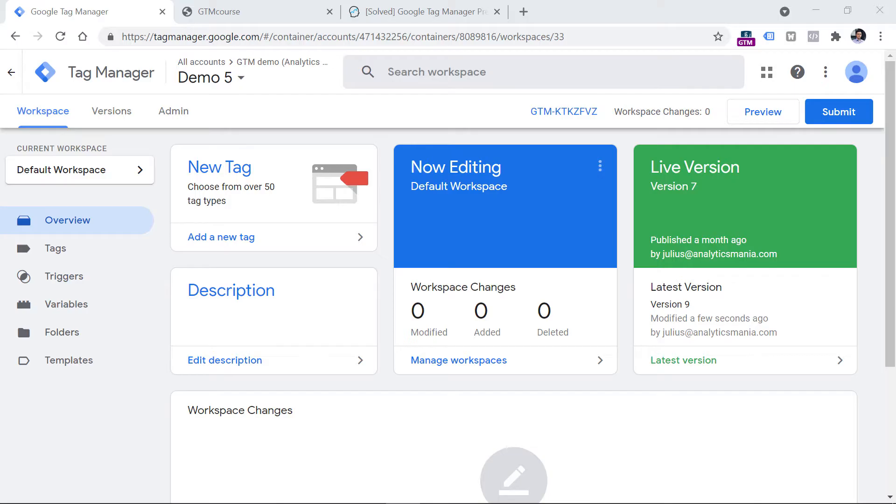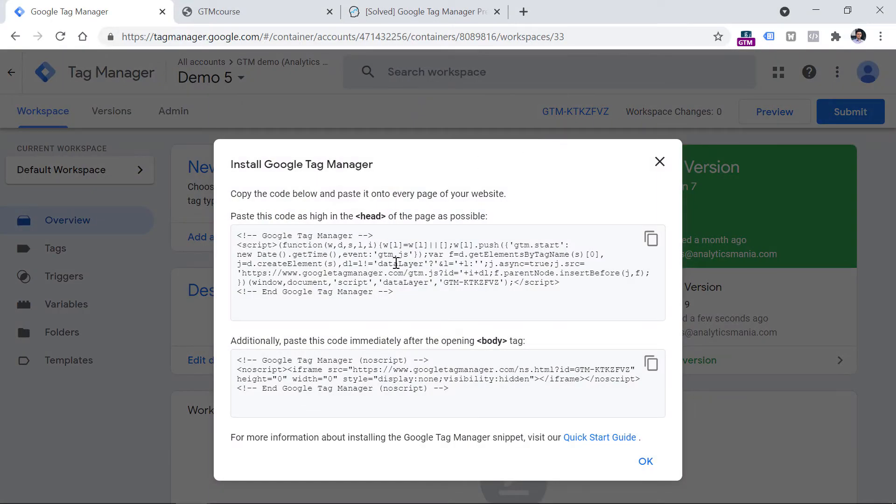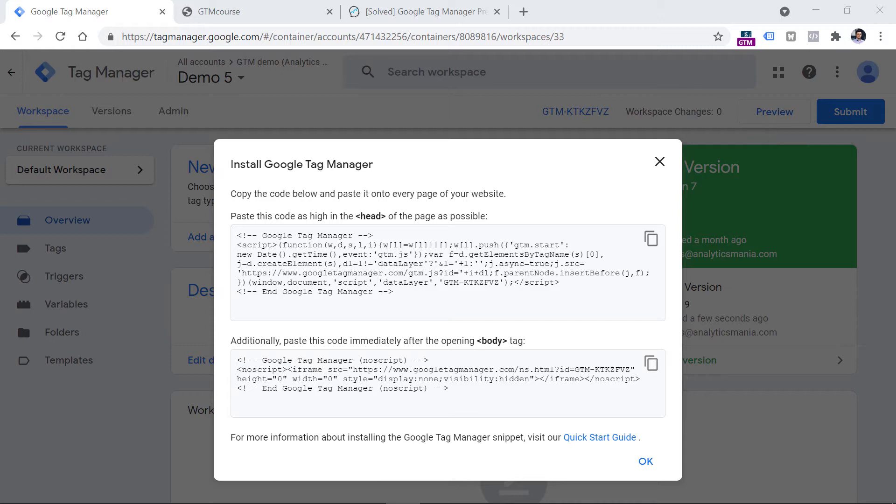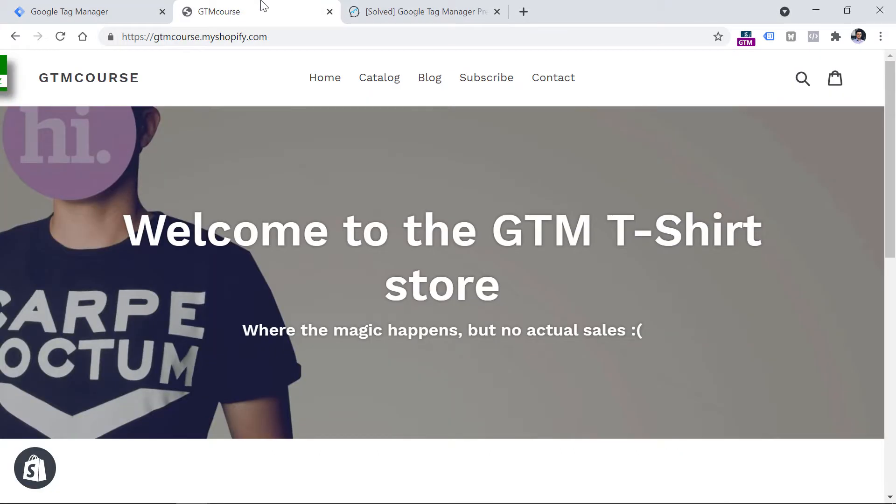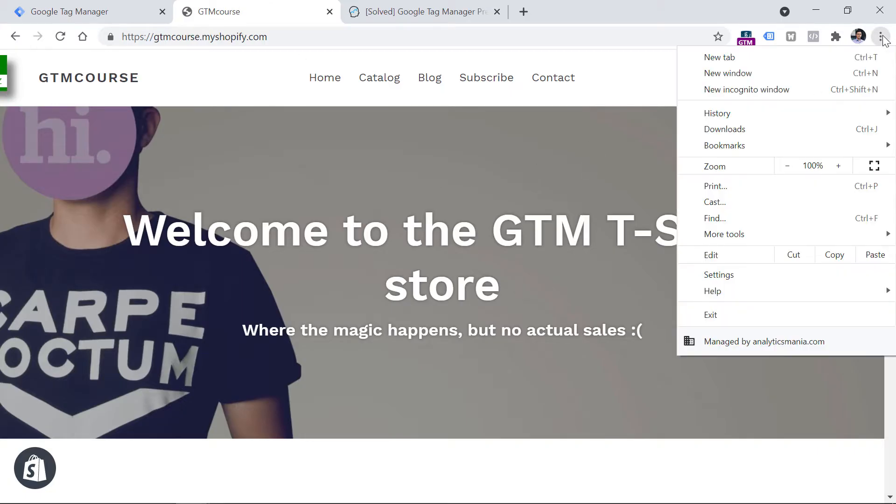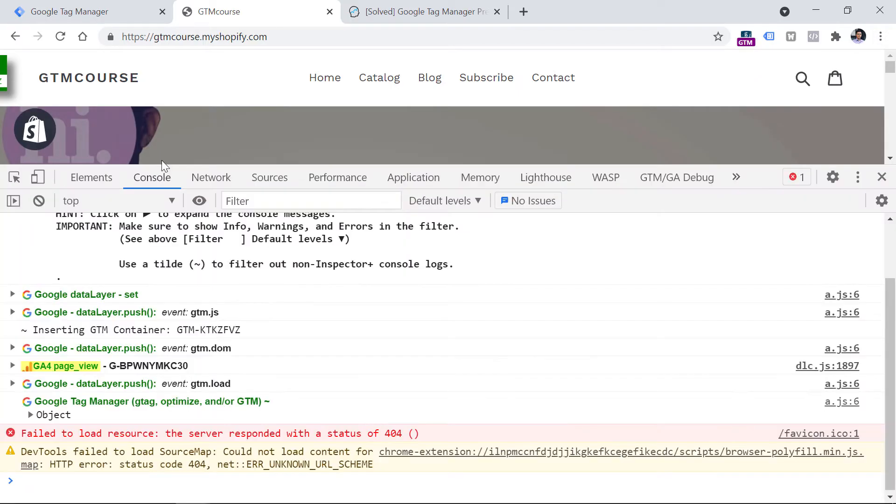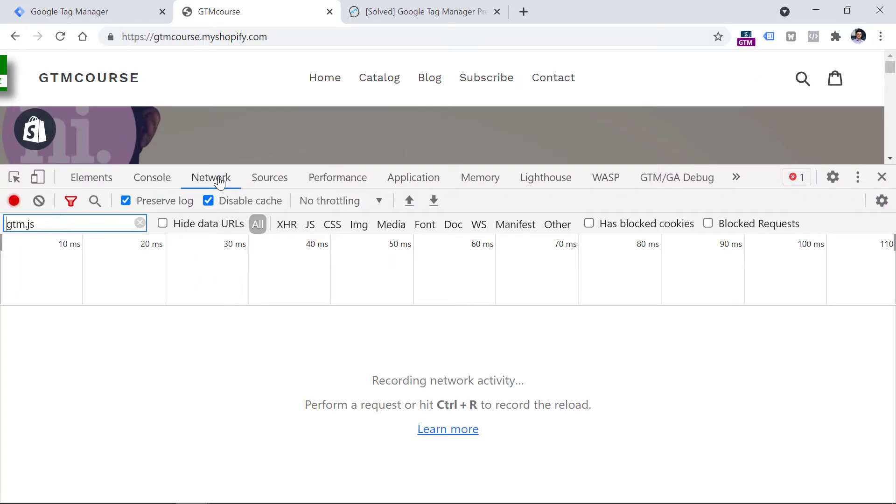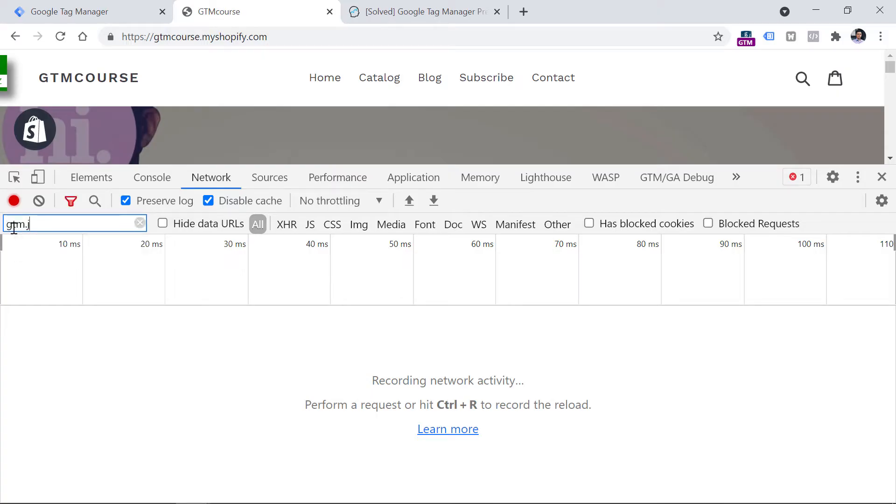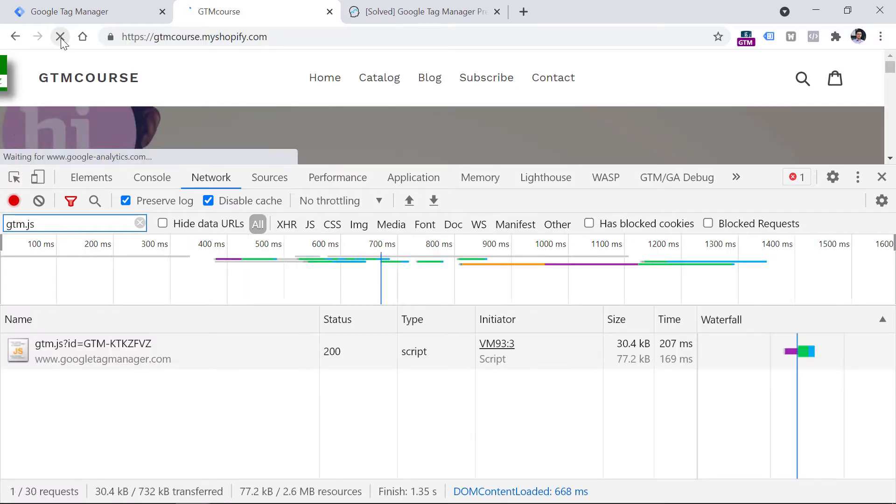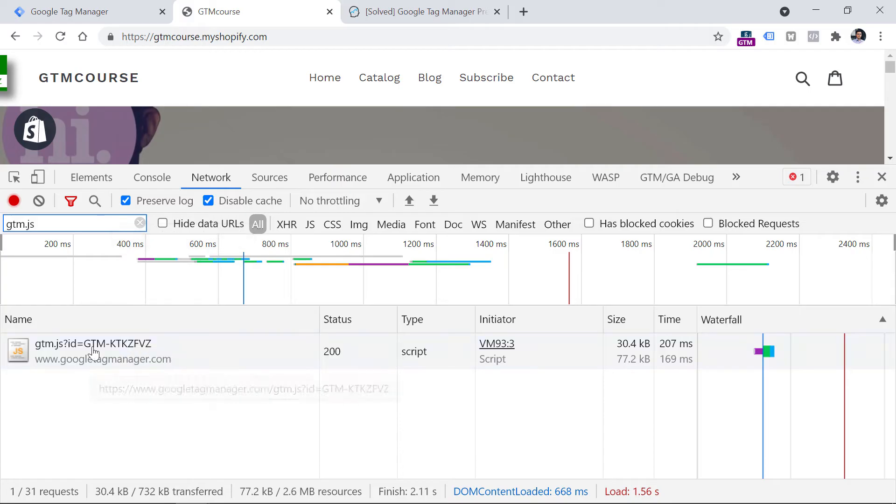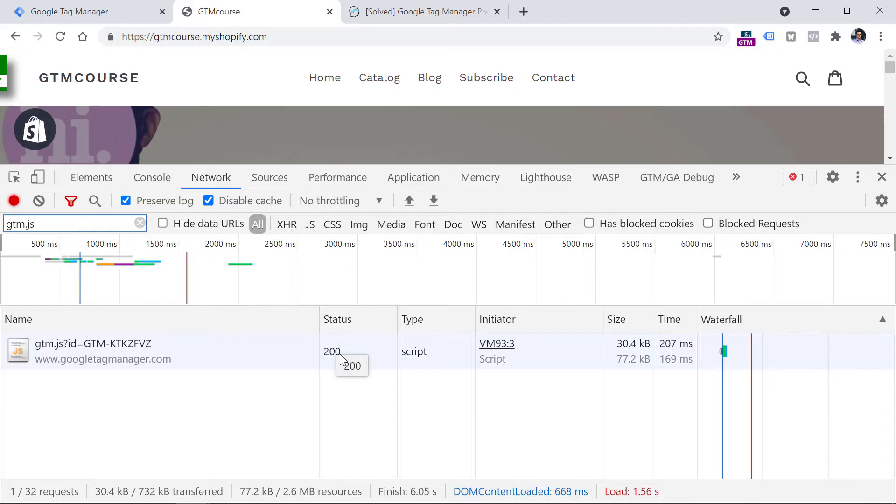The first possible reason why Google Tag Manager's preview mode doesn't work for you is that maybe Google Tag Manager's container snippet may not be added to the source code of the website at all, or maybe it is added but it is broken. There are several ways how you can check whether Google Tag Manager's code is on the website. If you go to the website where you're working on, click on three dots, I'm using Google Chrome, then choose more tools, developer tools, and then go to the network tab here. You should enter in the search field gtm.js, then refresh the page. If you see gtm.js file right here and its status is 200, it means that Google Tag Manager is installed properly.